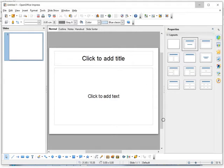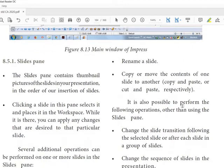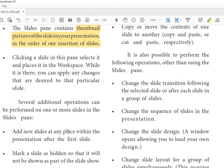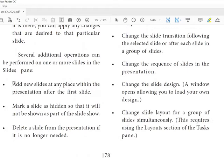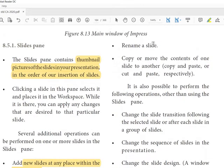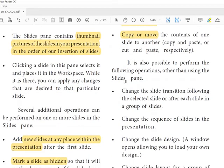The Slide Pane contains thumbnails of the slides. Clicking a slide in the pane selects it and places it in the workspace, where you can apply changes. From the Slide Pane you can add a slide, mark a slide as hidden, delete a slide, rename a slide, and copy or move a slide.